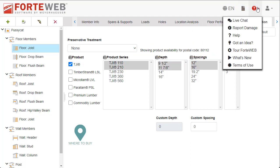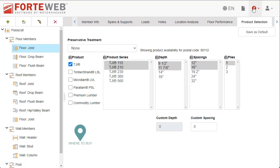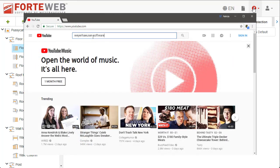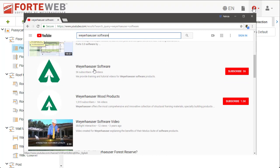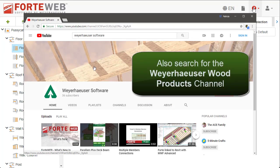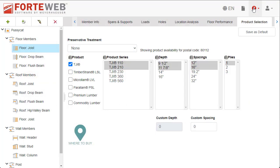To learn more about ForteWeb, go to ForteWeb help or start a chat with our support team. You can also check out our Weyerhaeuser Software YouTube channel to see more What's New videos for ForteWeb software. We hope you will take advantage of all the exciting new features in ForteWeb. Thank you for choosing Weyerhaeuser Software.